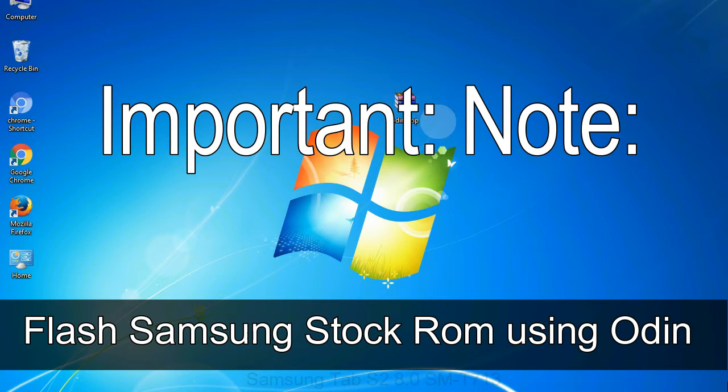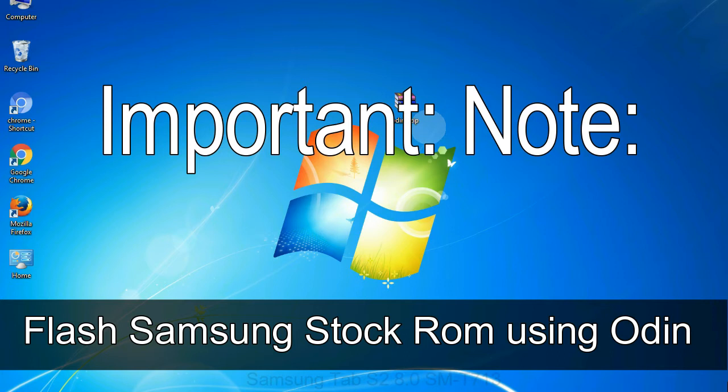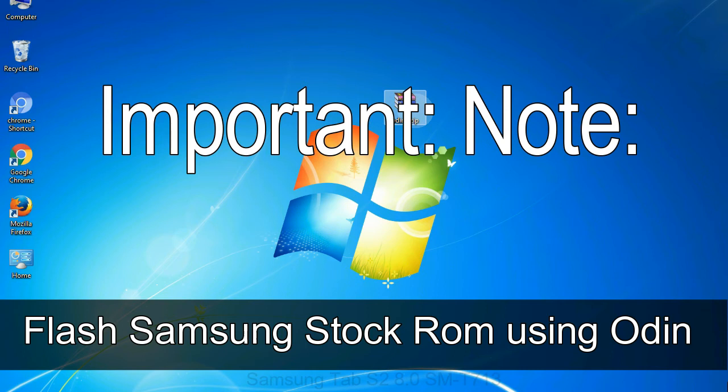Important note: flashing stock ROM or downgrading stock ROM does not void your phone warranty. So, don't worry about the device warranty. Installing official firmware or stock ROM does not involve much risk most of the time. However, try this at your own risk. We will not be responsible for any harm done to your device.